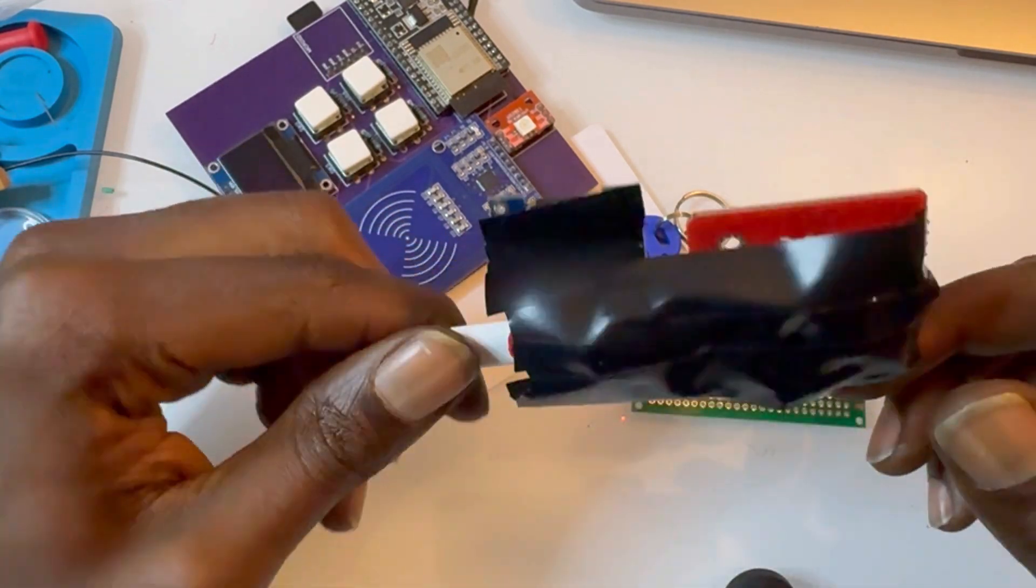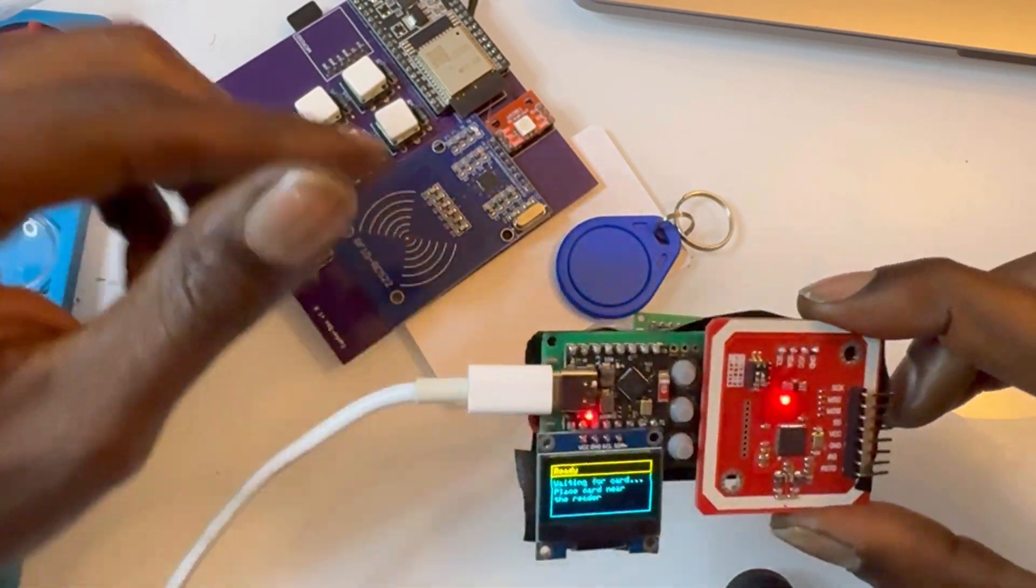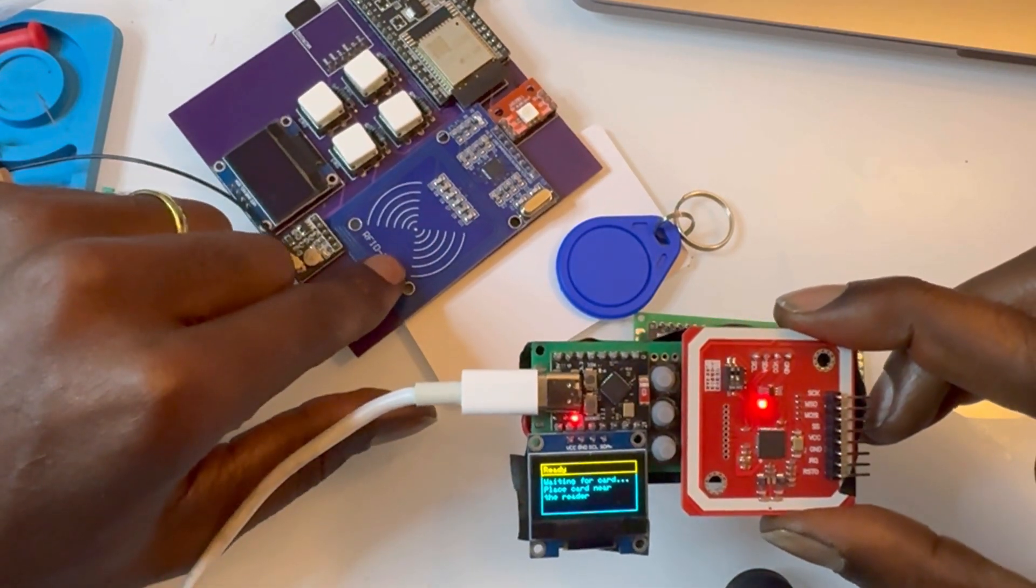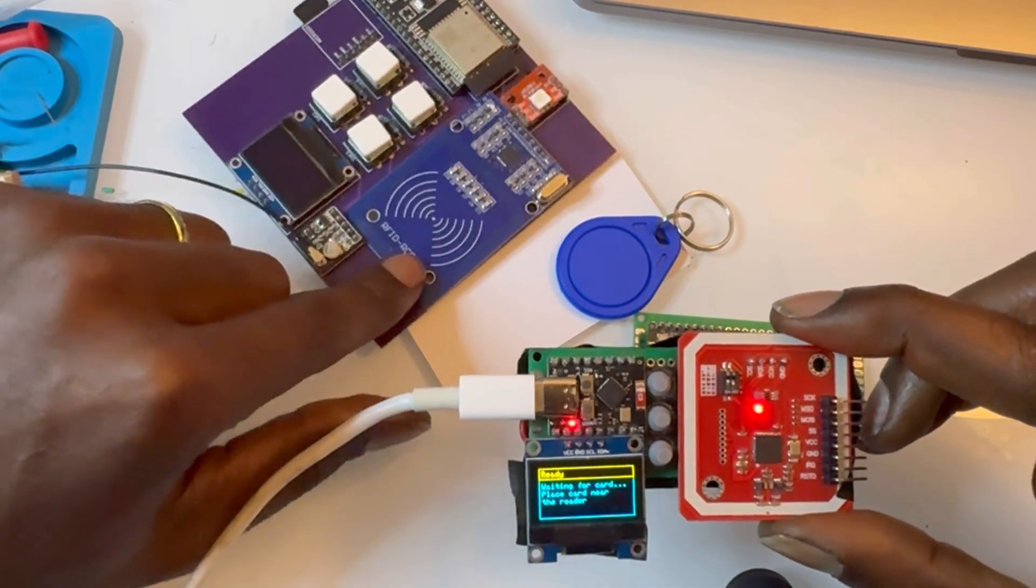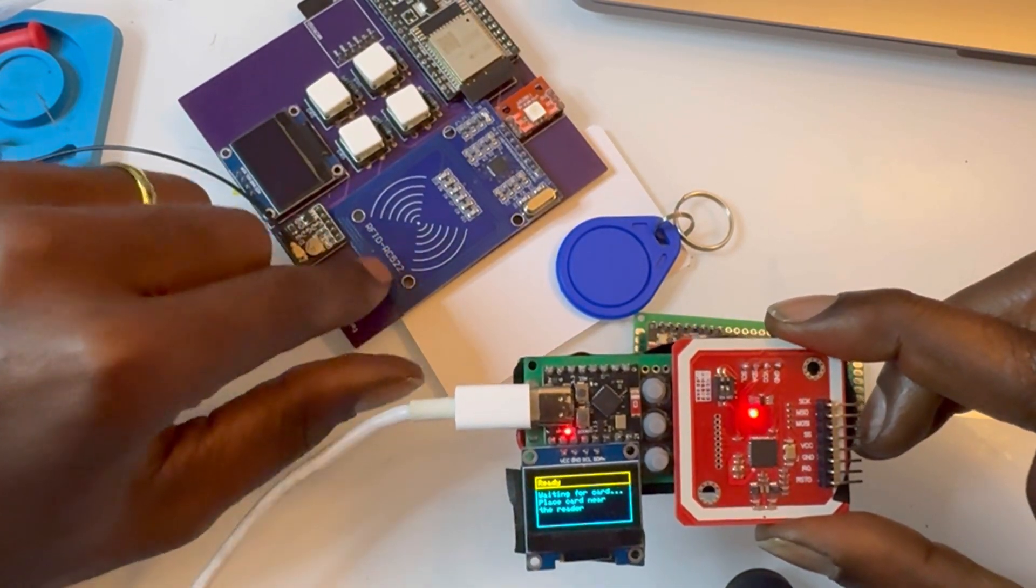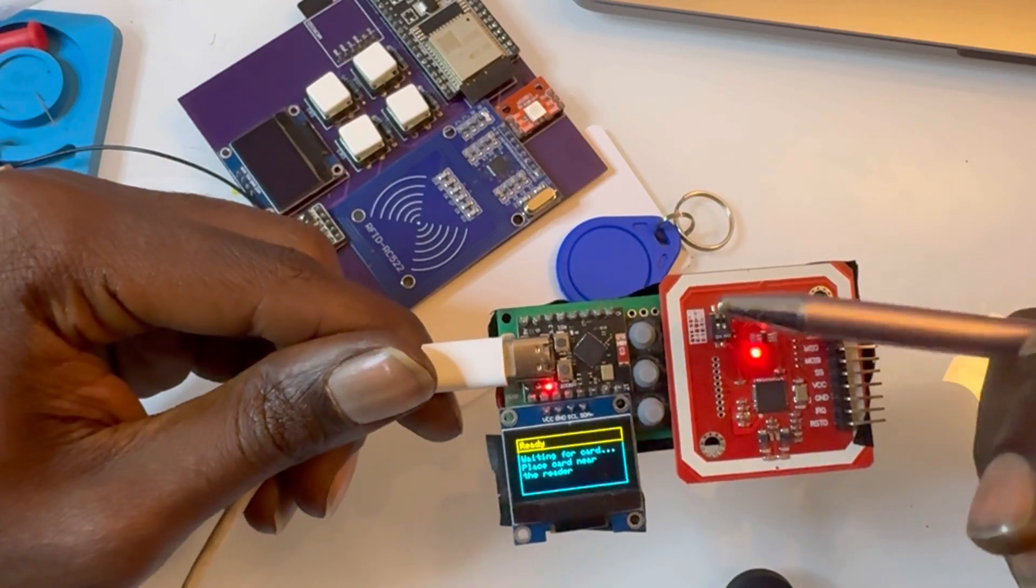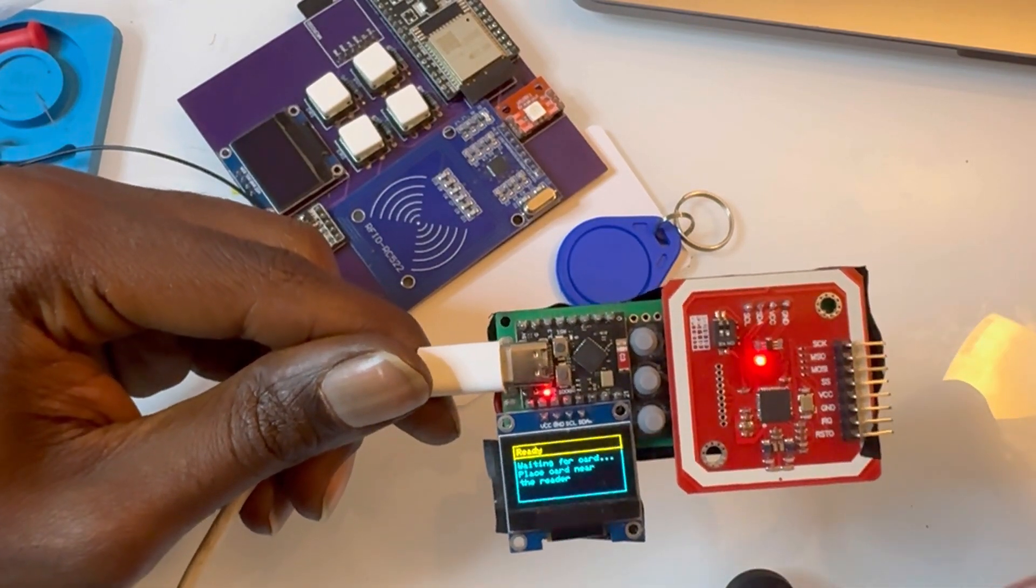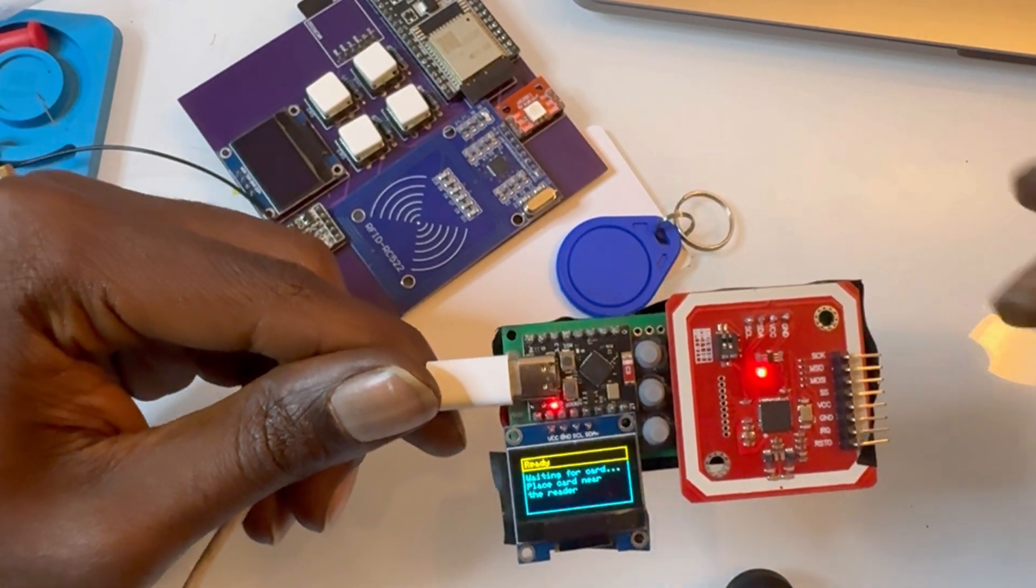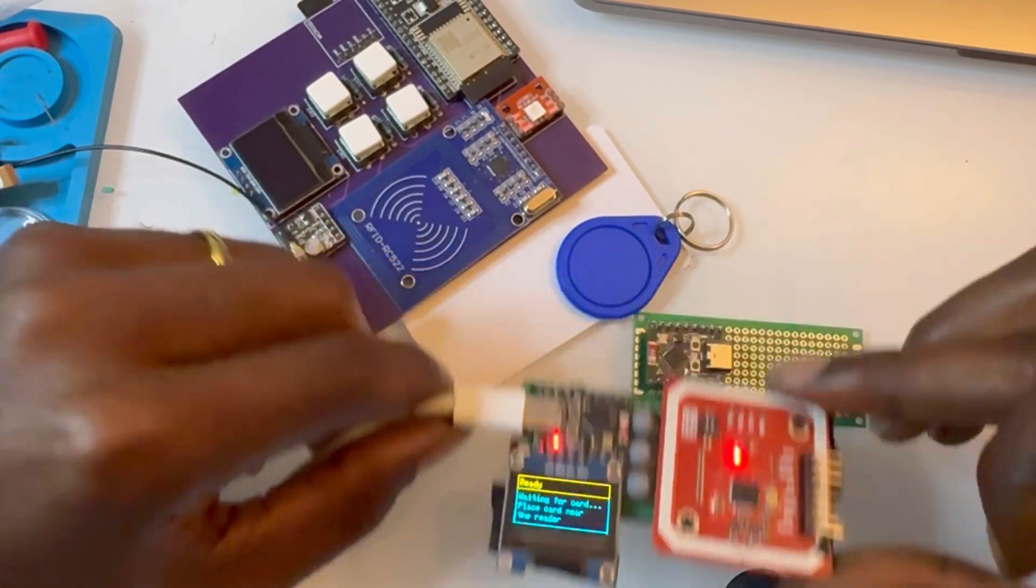So yeah, I hope you found this helpful. And I don't really need to make a video for this RC522. It's kind of the same premise. Just replace the board and you're good to go. See everyone.